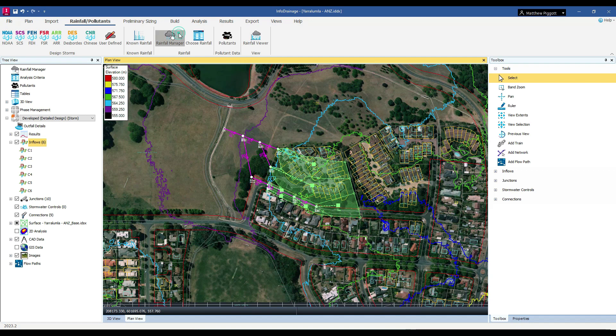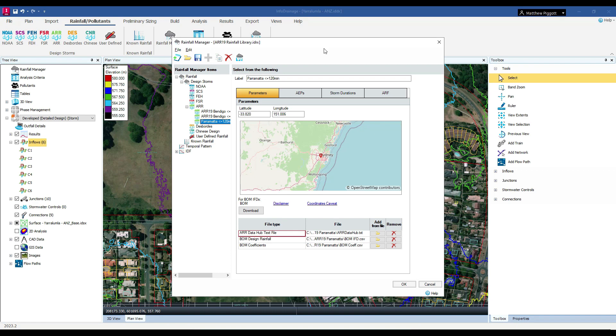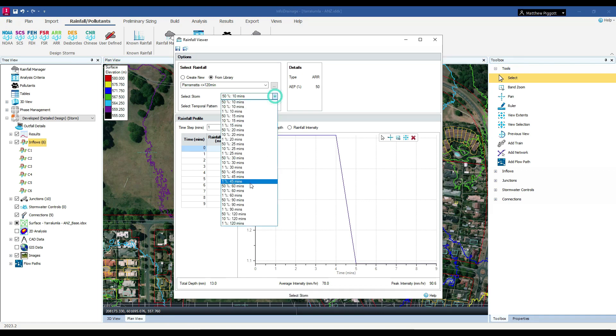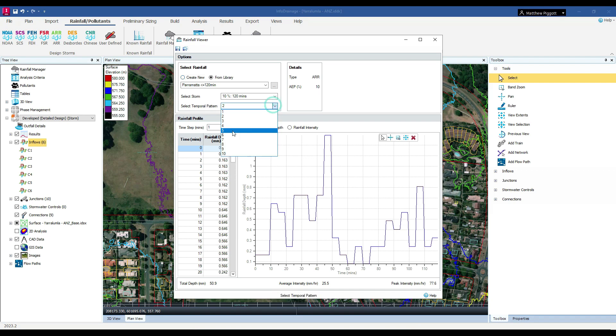We can manage our storms using the Rainfall Manager tool. This is useful if we wish to cut down on storm durations later or change the events that we wish to analyse. We can then view our storms using the Rainfall Viewer. We select an event and a duration, and we can filter through the ensemble of storms.